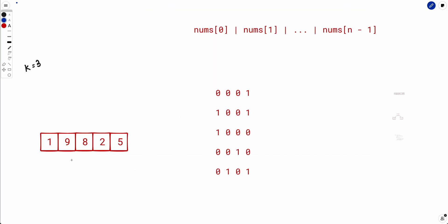Now let's look at a new array: [1, 9, 8, 2, 5] with their corresponding binary representations, and k is 3. Basically we can apply the operation three times.